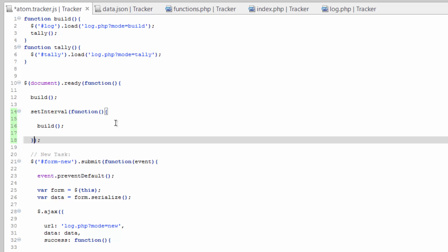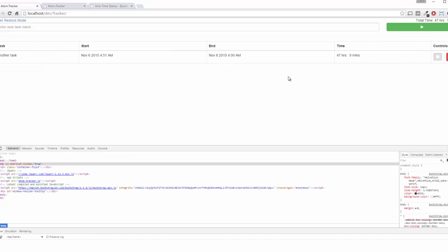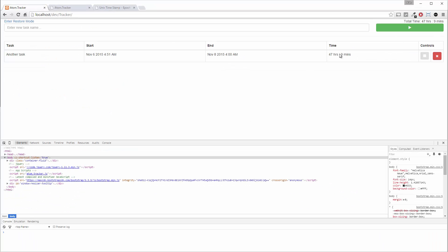And then after this function, we need to add the interval, which for 30 seconds, it would be 30,000. Let's go ahead and just do one second just for now. Save that. And we're not going to see anything change here every one second because we're going by minutes, so we'd still have to wait a minute, which is why I'm going to go back to setting it to 30 seconds.